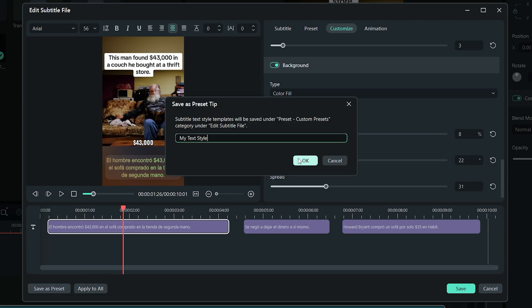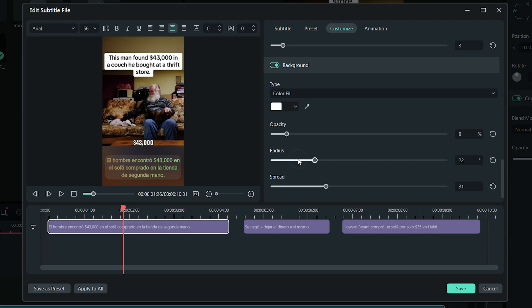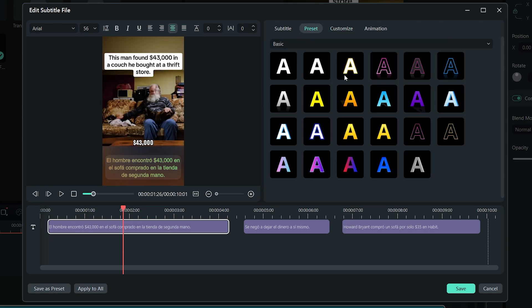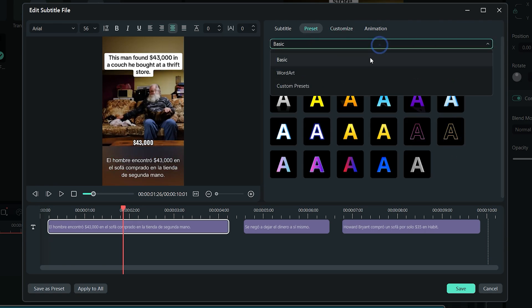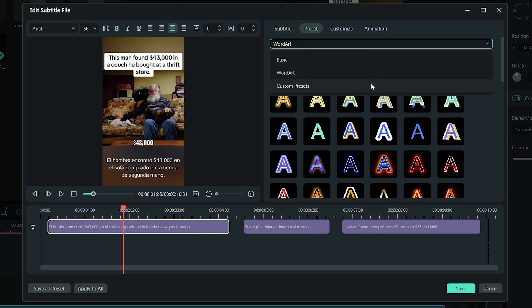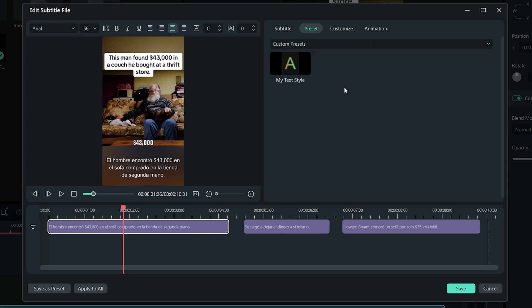If you still want to save some time, just click on the Preset tab at the top and choose from a variety of different text styles. Custom Presets is where your own saved text styles is located, just double-click on it to apply to the text. Once done, click on the Save button to save the changes.